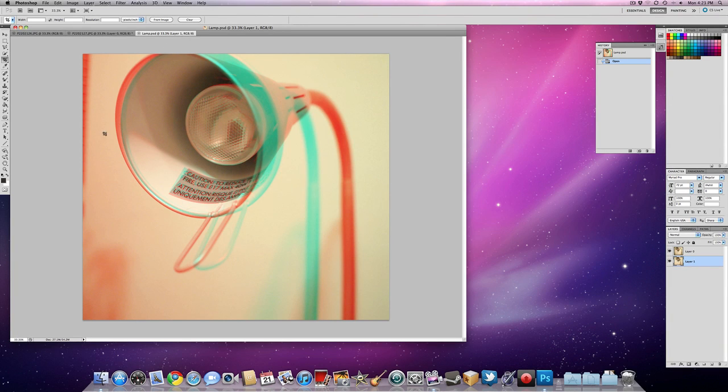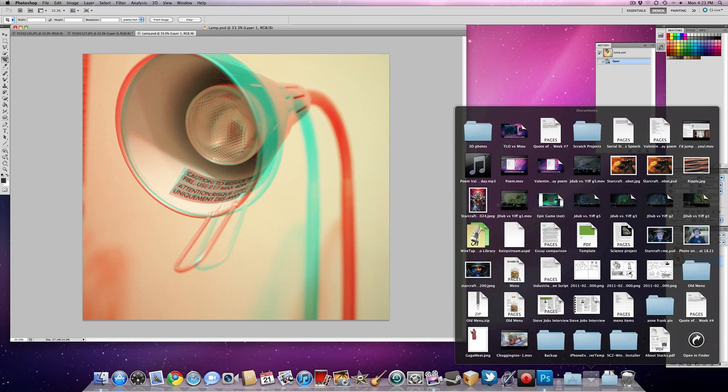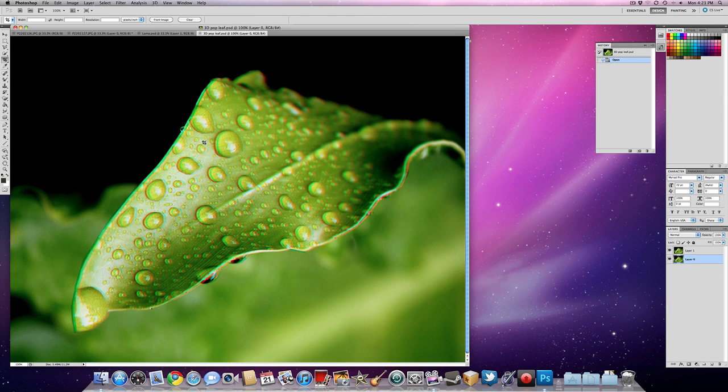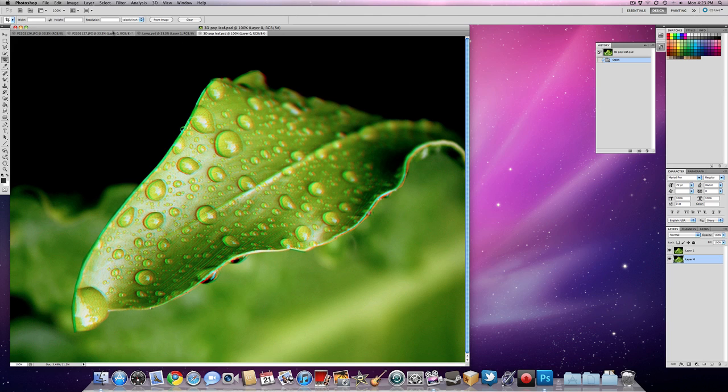Okay, so there's a tutorial on how to make a three-dimensional photo using Photoshop, using two photos. I'll be doing a tutorial on how to make a three-dimensional photo that looks something like this later. This is with only one photo, and I basically popped that little section of it, and I'll be doing a video tutorial on that later.